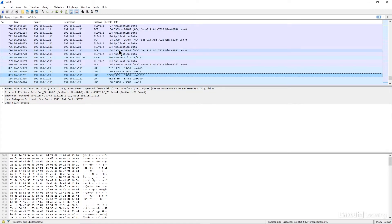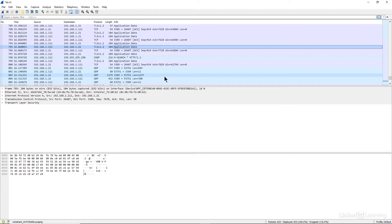I can also see it's running a lot of TLS traffic, which stands for Transport Layer Security. This means the stream between my computer and the remote computer is being encrypted, because TLS is an encrypted service. It's an advanced form of SSL, or Secure Socket Layer.